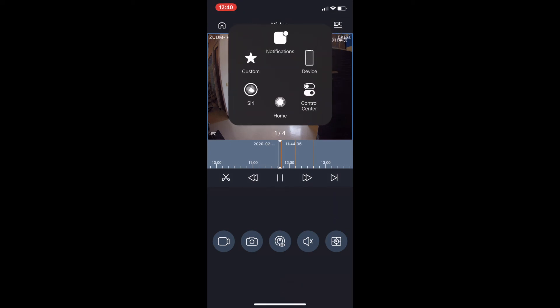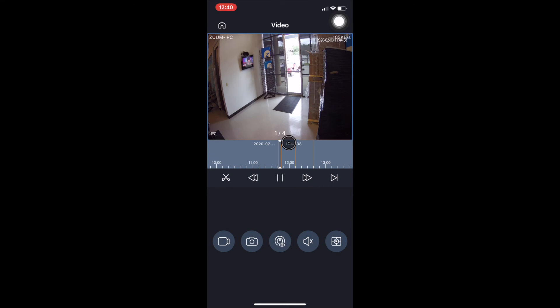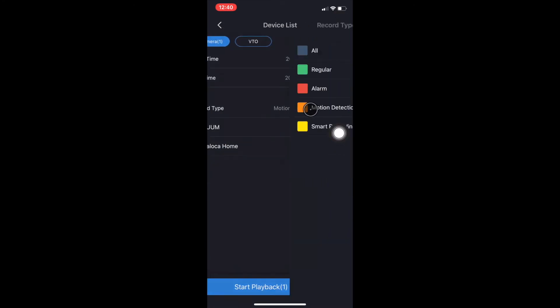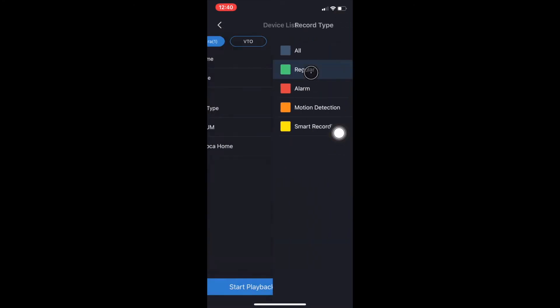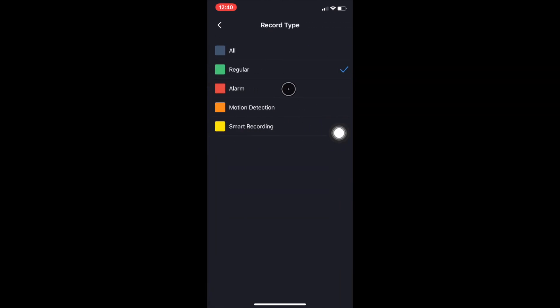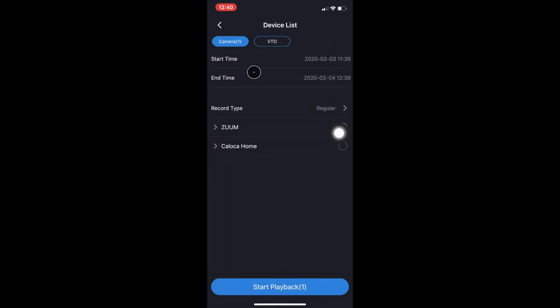And it's going to put little thin orange lights where the motion was detected. Now keep in mind that you do need to have motion detection enabled on your NVR if you want to view playback under motion detection. If you do not, it's not going to be able to view playback under motion.